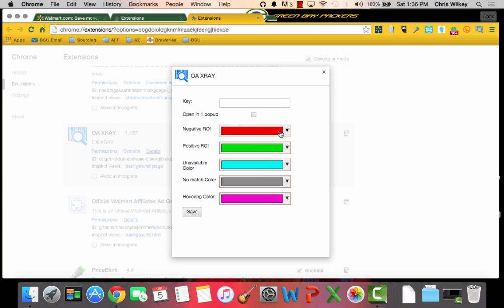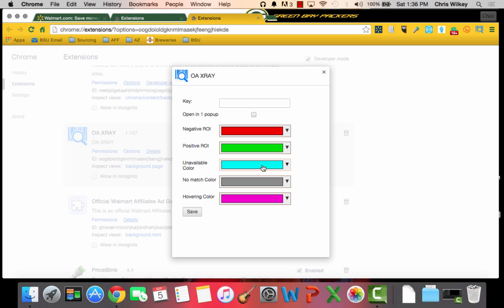I'm a huge stoplight kind of guy so I like to use red for negative, green for positive. Blue is my unavailable, so those are the items that Amazon is out of stock on and I want to keep an eye on those. If there's no match it's gray, and when I'm hovering over something I want it purple.